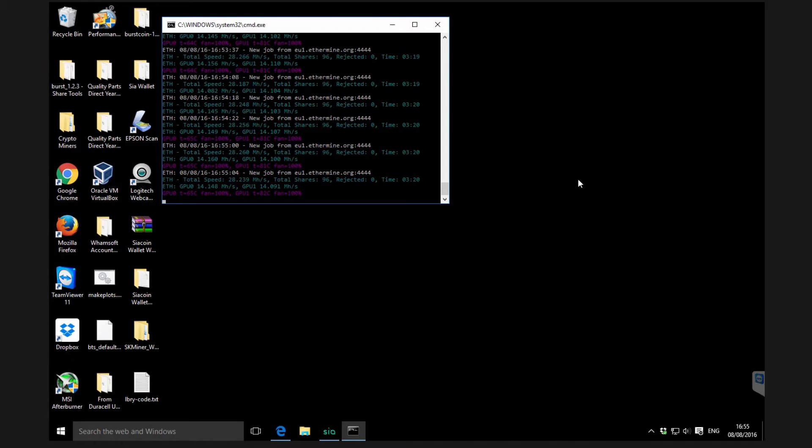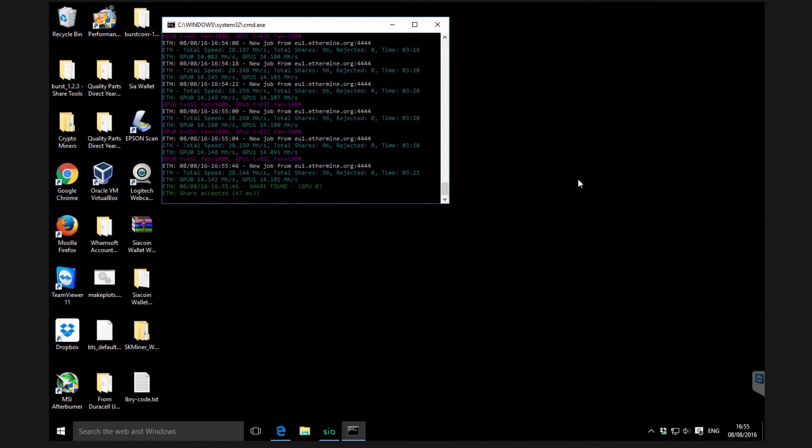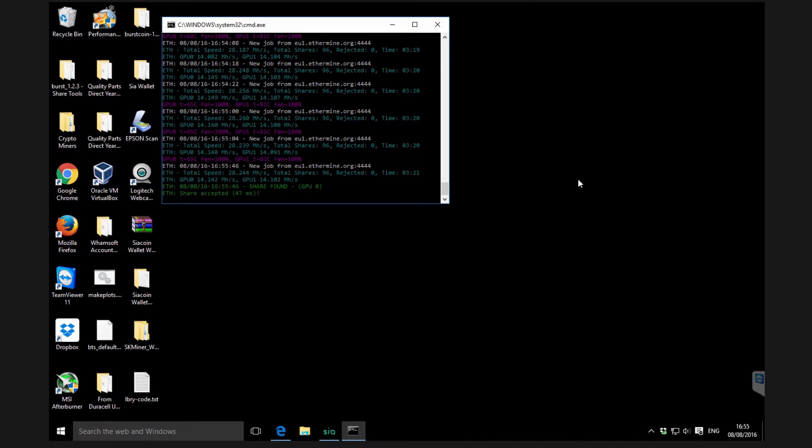Hello guys, it's Lee here, welcome back to another video. In today's video I'm going to be taking a look at Claymore's dual Ethereum and Decred and also the new feature, Siacoin mining.